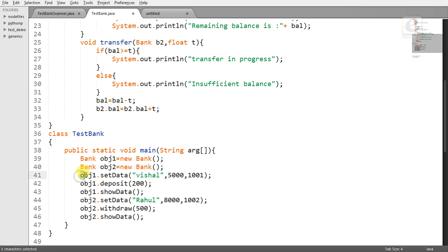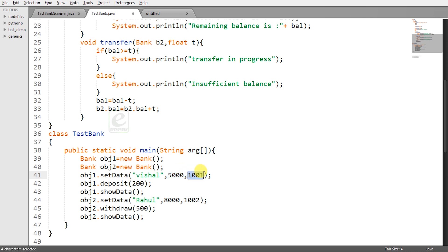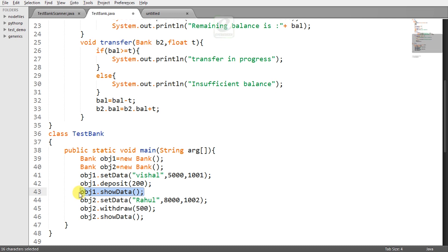So obj1.setData the first one. You have to initialize the data members so that you can really work on them. So the name is Vishal the balance is 5000 and account number is 1001. And what amount you are going to deposit to it that is obj1.deposit 200 rupees. So 200 will be added to 5000 and it will be 5200.